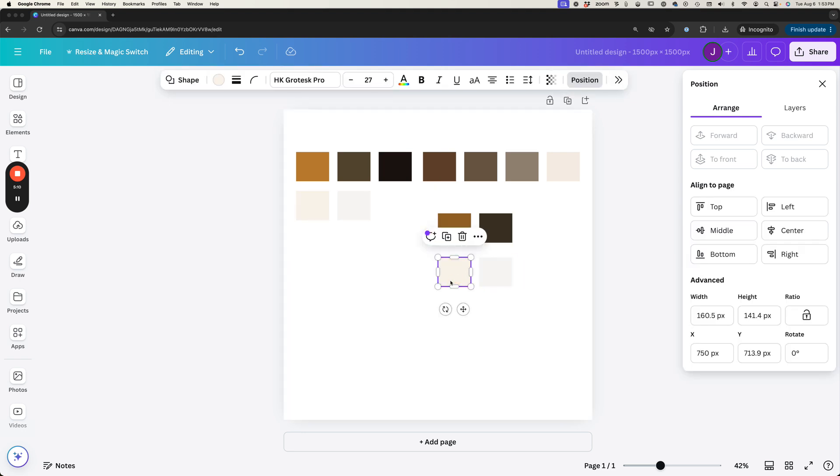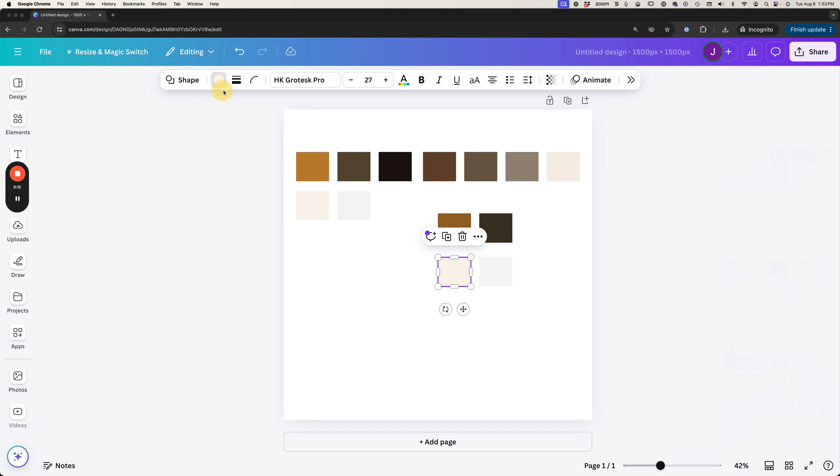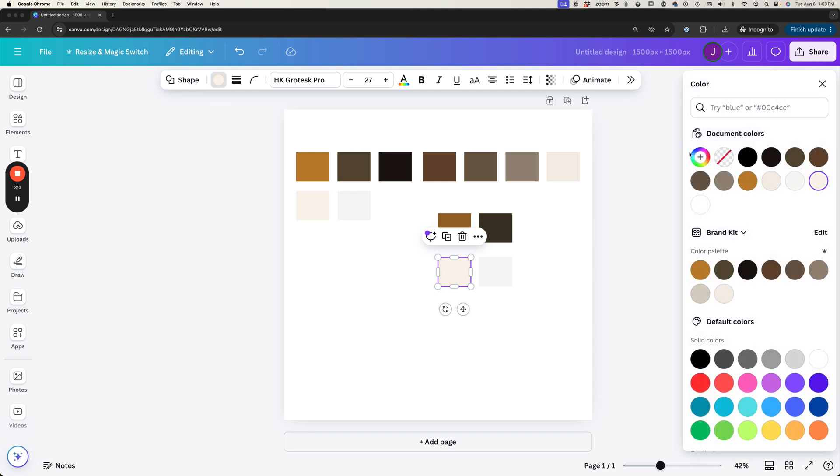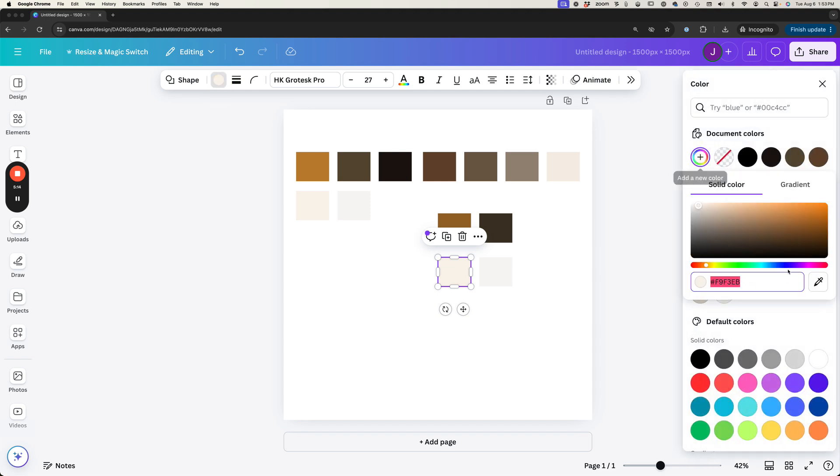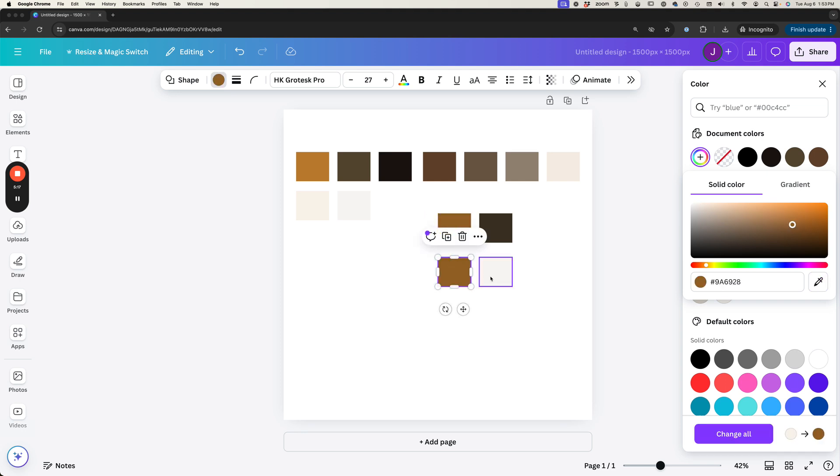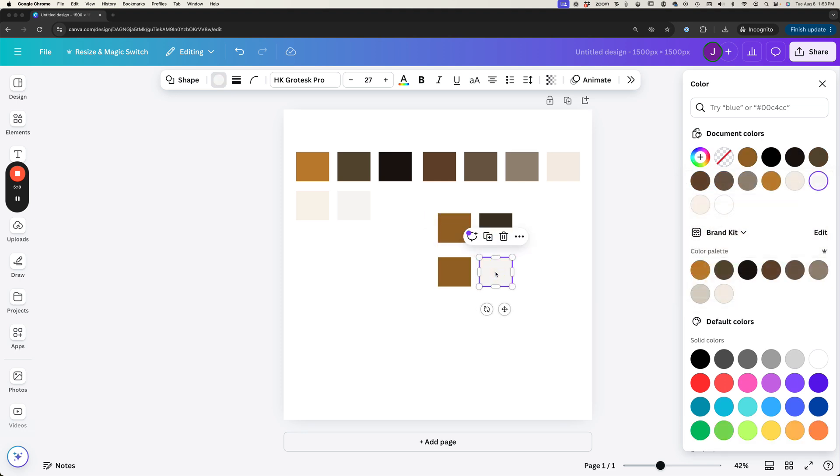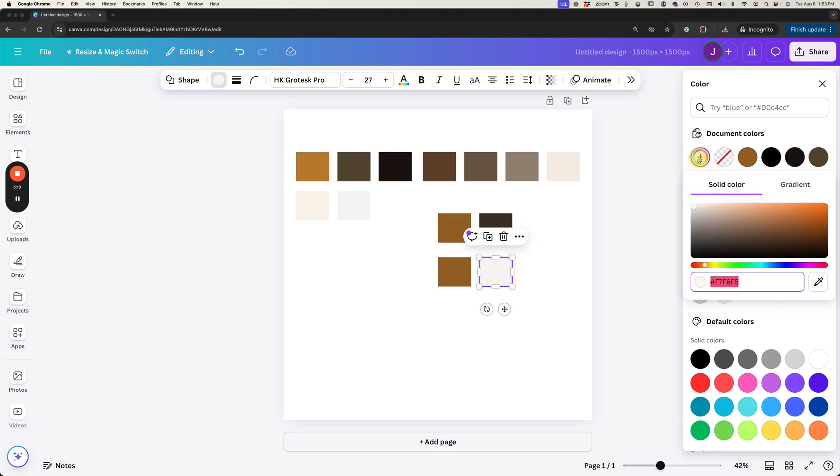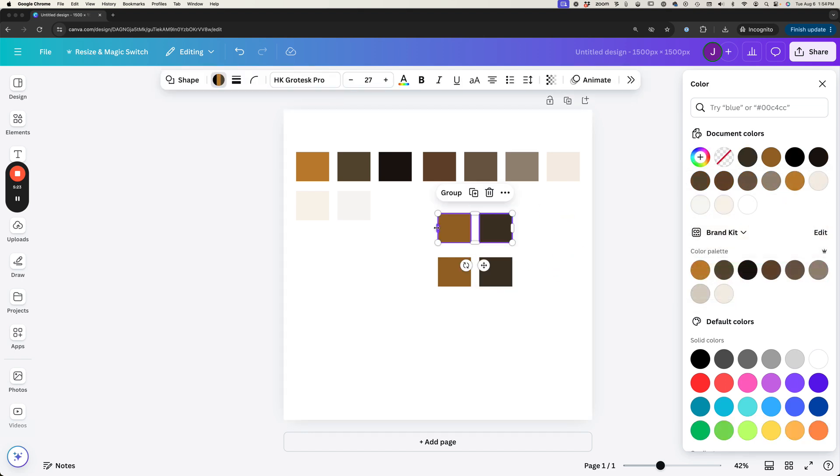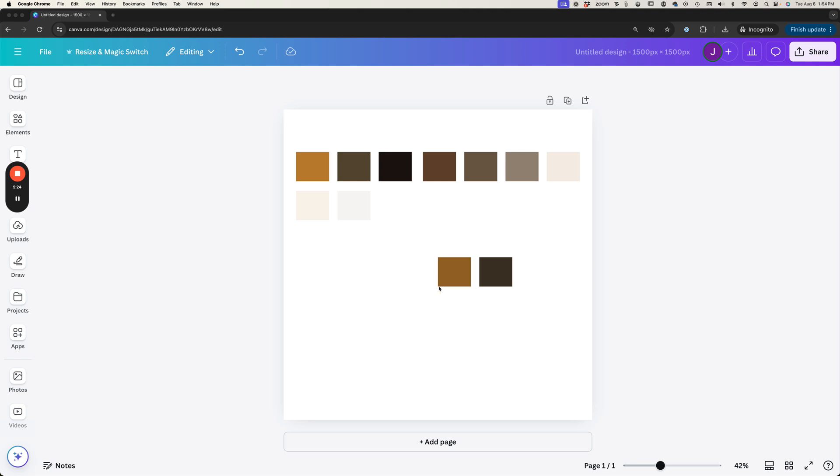And we'll do it again over here. So plus and a little dropper and then we'll select this. All right, and so now we'll delete that.